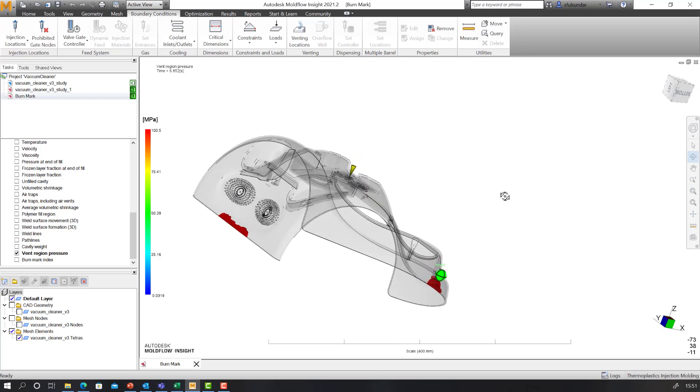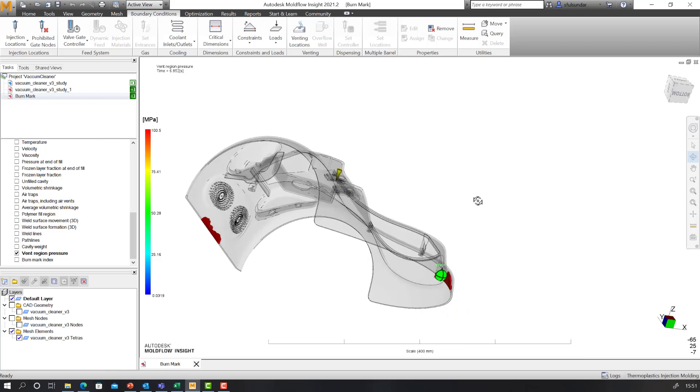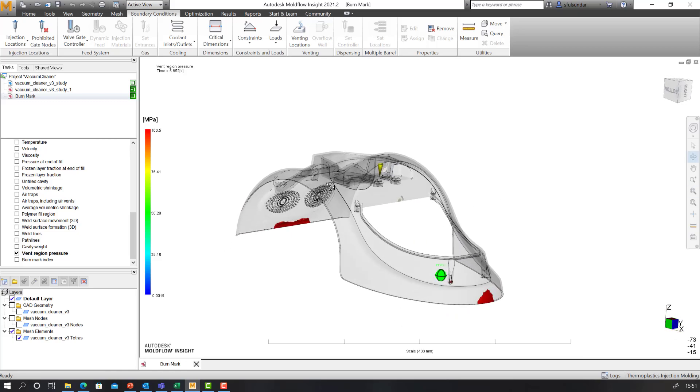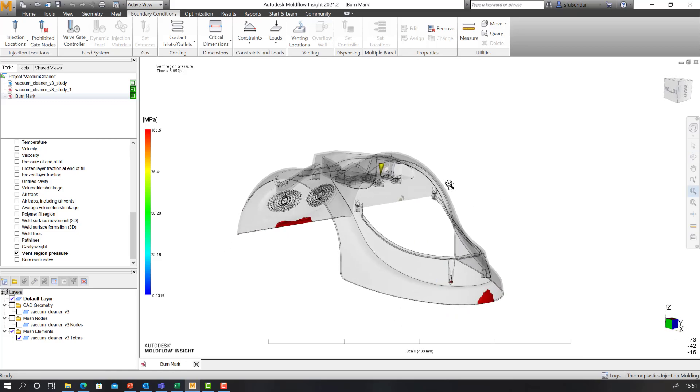In this case, I have a back pressure roughly around 100 MPa, close to it, which is significant and that's causing a short shot. Now, when you're running a venting analysis, the packing pressure has a significant impact on it.